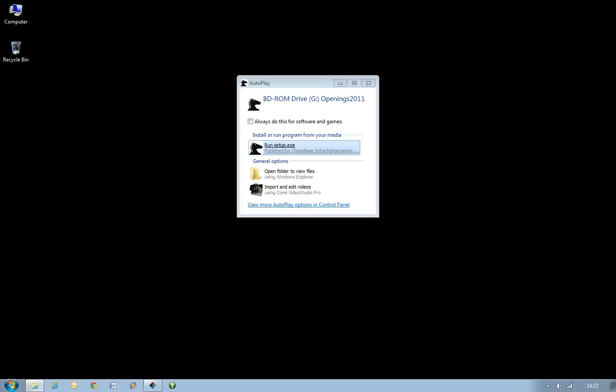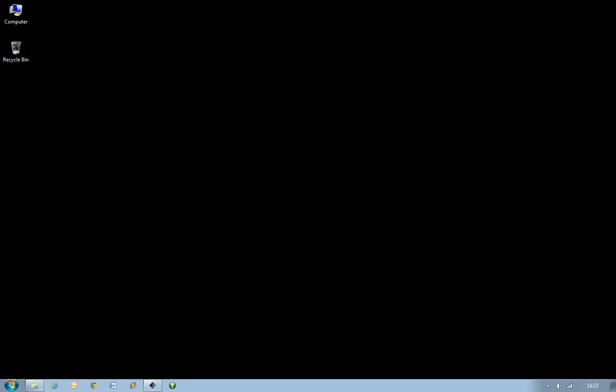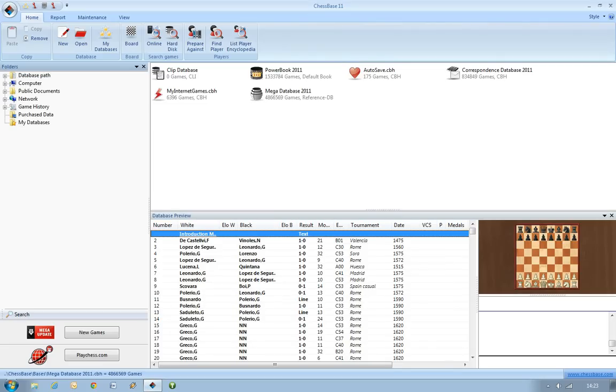So what we're going to do if you do get this window is just close that down. We don't need it, so we're not going to run it via that. We're actually going to install it using ChessBase 11.